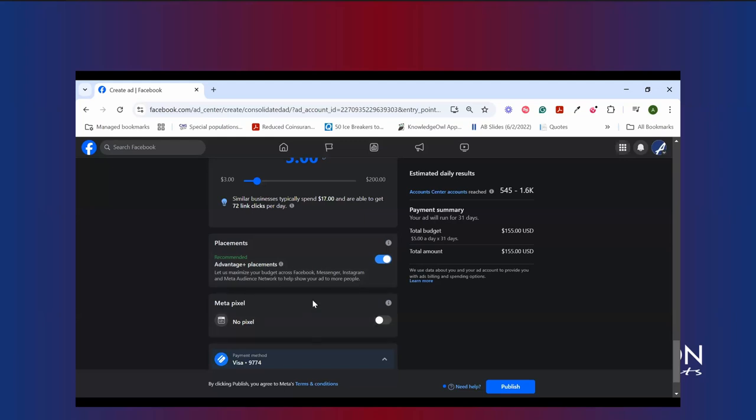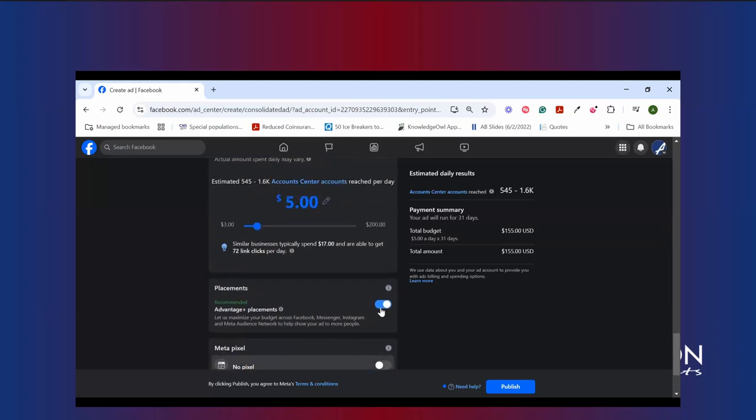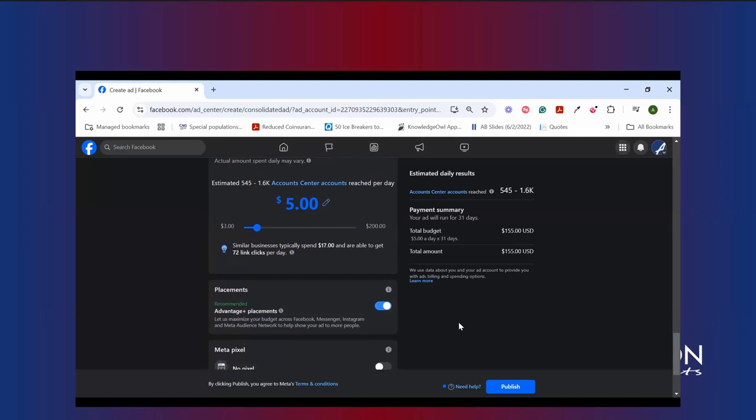The meta pixel we can talk about for a few moments here. Facebook does give you, or meta rather, the parent company gives you the opportunity to create a tracking pixel you can put on your web page. It gives you a little more information about how your ad is performing. Again, that's beyond the scope of today's talk here today, but happy to spend some time with you one-on-one if you'd like. And then, of course, Facebook is going to ask you to pay for it with your designated method of payment.